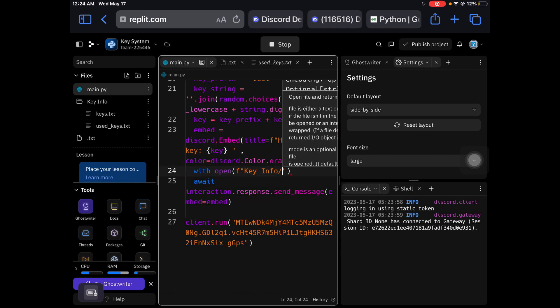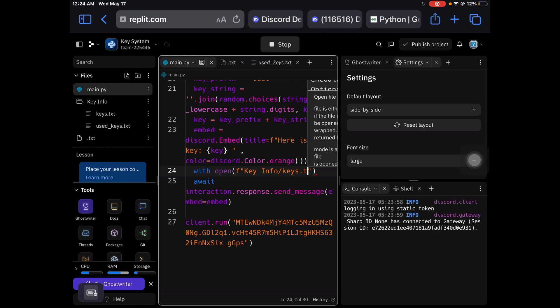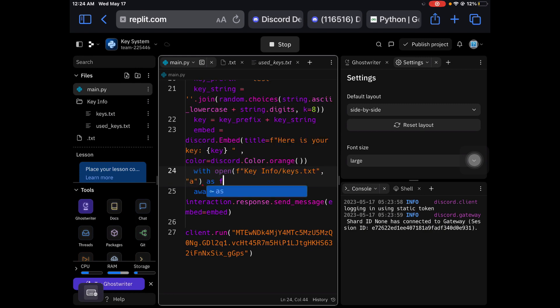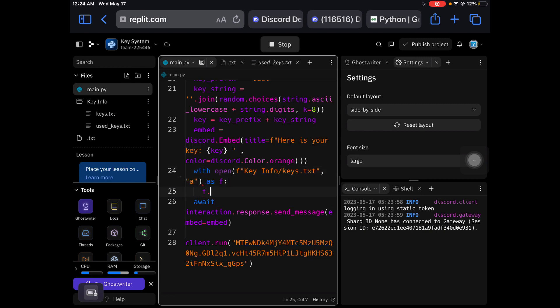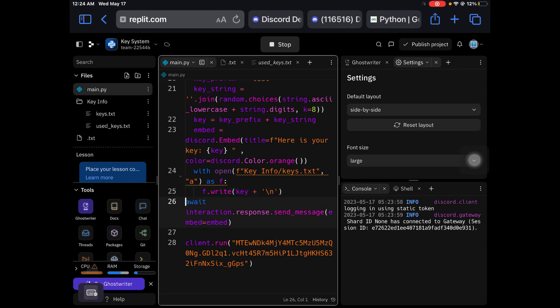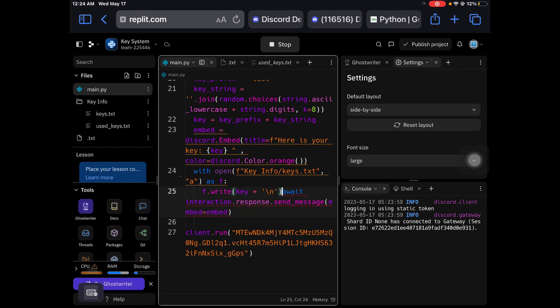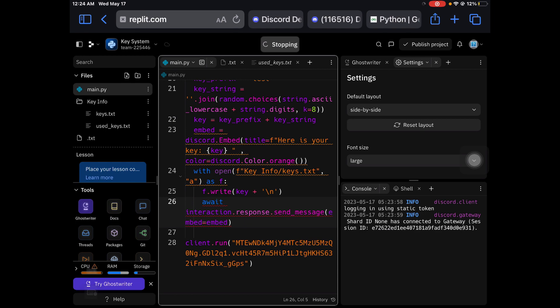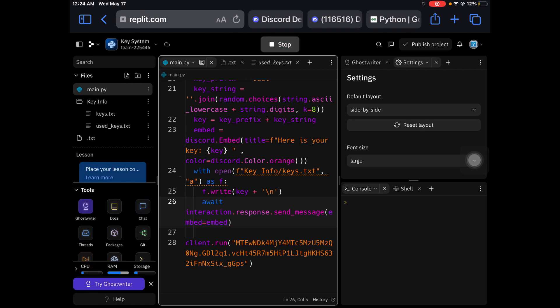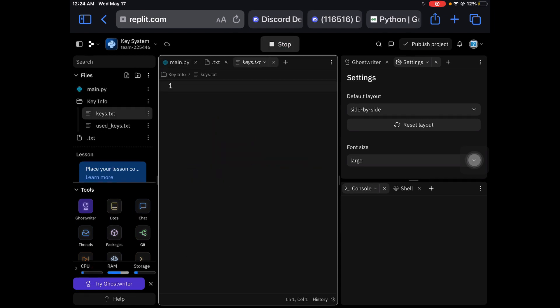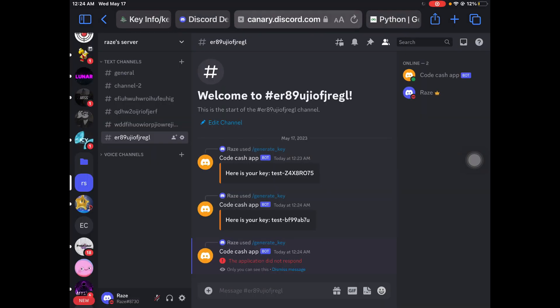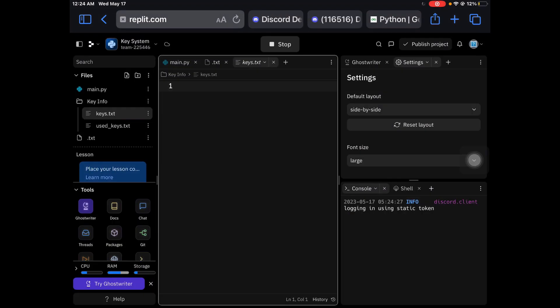Append mode as f. F.write key plus slash n. So now let's run this command again.